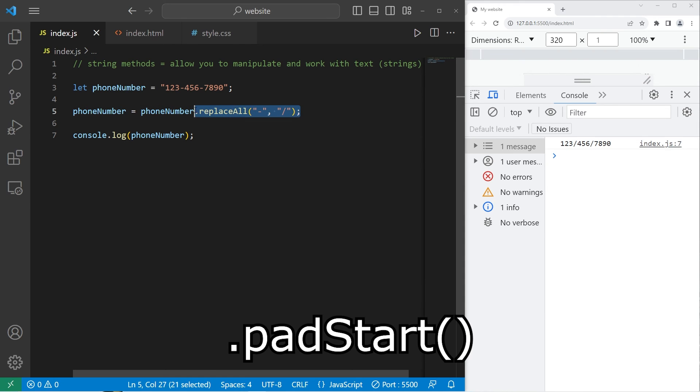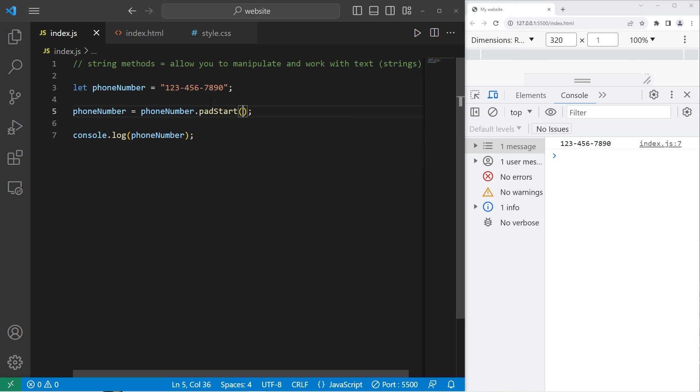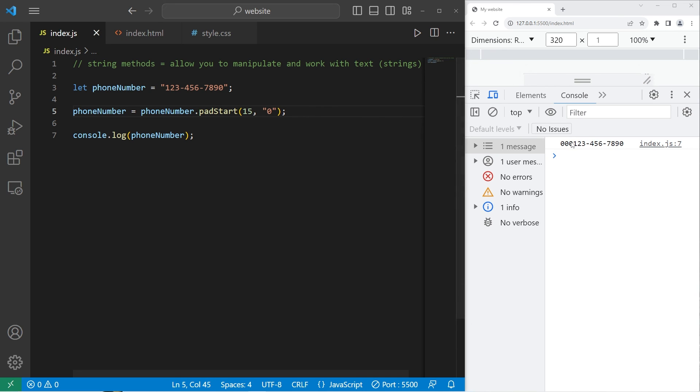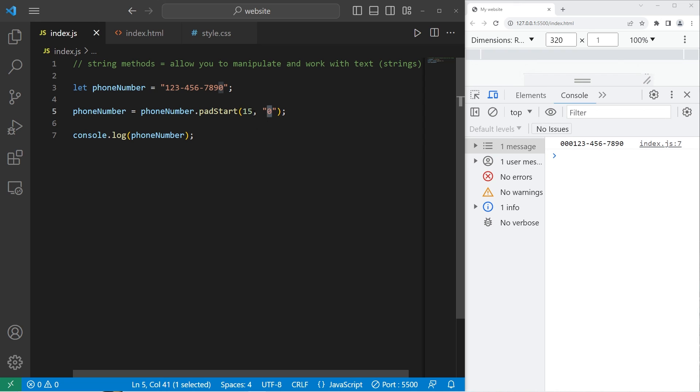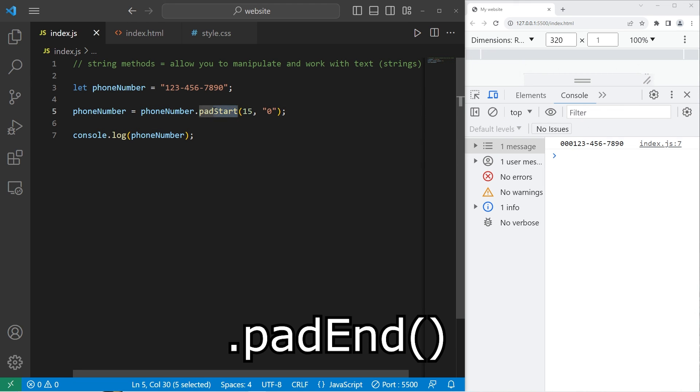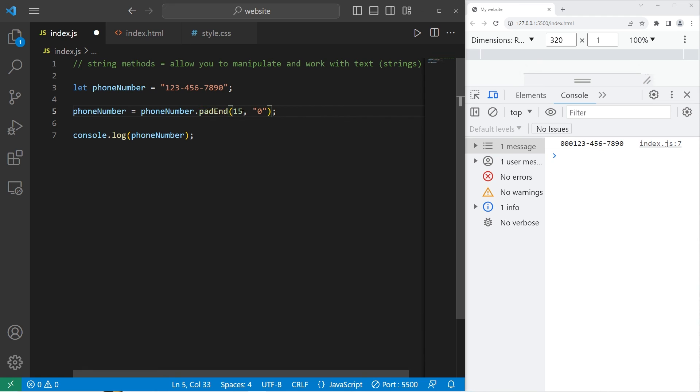There is also the padStart method, dot padStart. The first value within the padStart method is a specified length. How many characters should the string be? I would like the string to be 15 characters long. Then, for the second value, make sure to comma separate it. We can pad the start of the string with a given character. Let's say 0. So, the result is a couple zeros, then our phone number. Pad this string with zeros until it's 15 characters long. If I were to set this to 20, then we would have more zeros. There's more padding. Then there's padEnd. Pad the end of the string with this character until the string is 15 characters long.